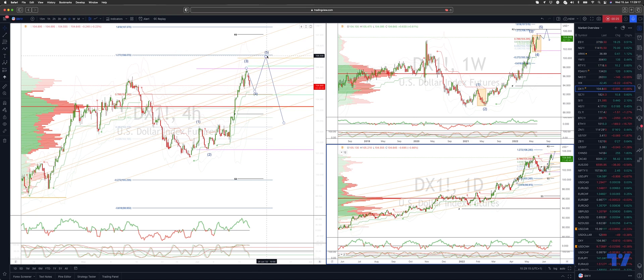Looking for this fifth wave extension to test above the 106 handle, potentially to that 106.20 area.